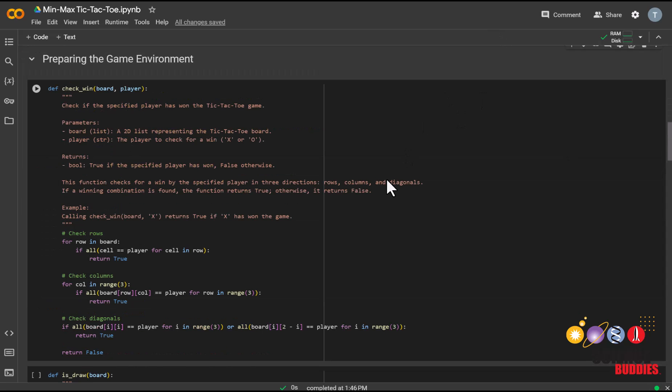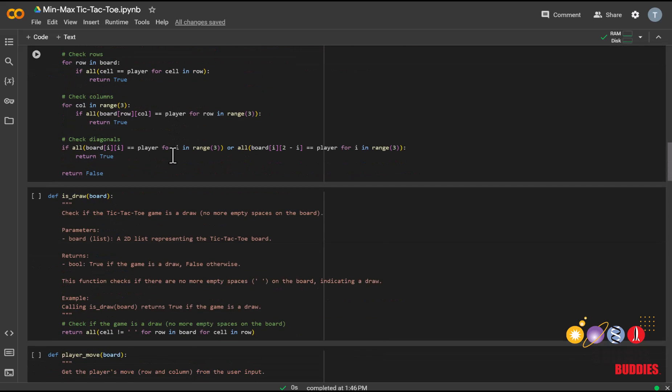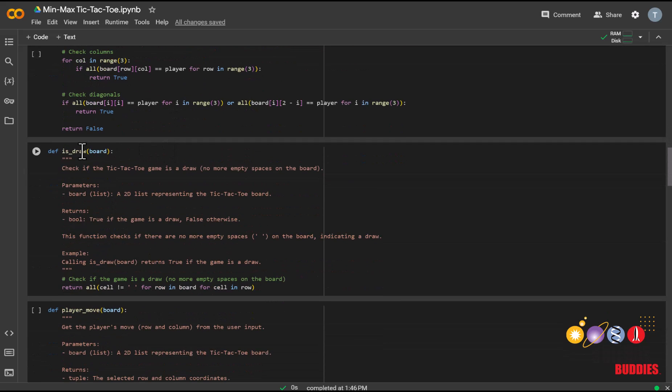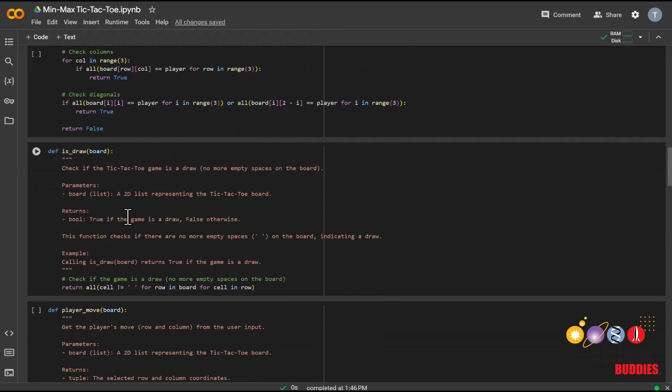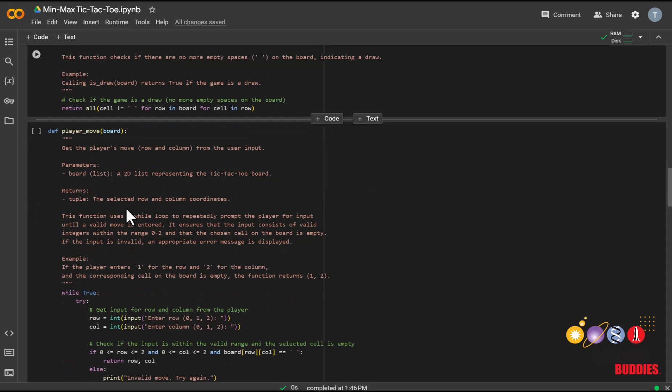We have provided the other helper functions that will play a role in running our game. We have this check_win function, which checks if a player has won the game. This is_draw function, which checks if the game ended in a draw.